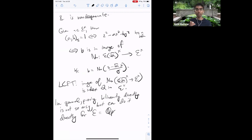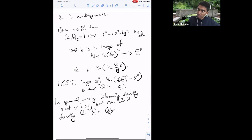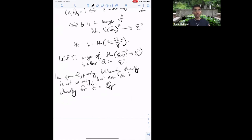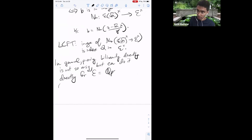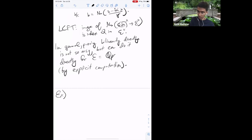If p is odd and you have any finite extension of Qp, essentially what works for Qp will still work for that finite extension. Where you have to work a little bit more is if you have an extension of Q₂. For E = Qp, these are finite-dimensional F₂ vector spaces and you can actually work out the Hilbert symbol by an explicit computation.